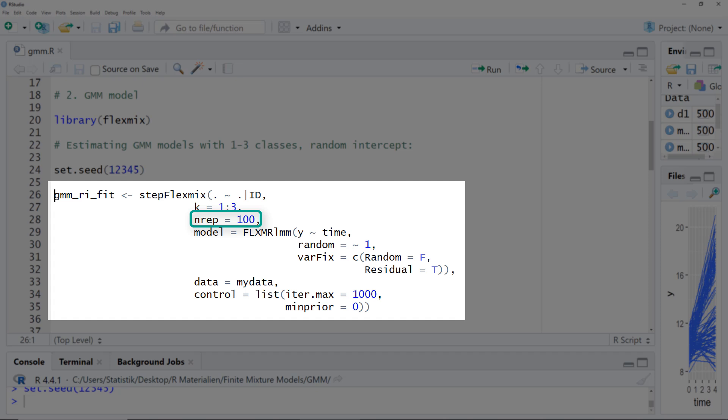n-rep, the number of repetitions, is the number of random starting values. The algorithm can lead to so-called local optima, where the solution cannot improve any further even though it's not the overall best solution. For that reason, the program tries out different random starting values in the hope that one will lead to the overall best solution. The more starting values you try, the higher the chance of finding the overall best solution. Here with a simple model with only time as a predictor, 100 starting values could be enough. For a more complex model, I'd recommend increasing this number.